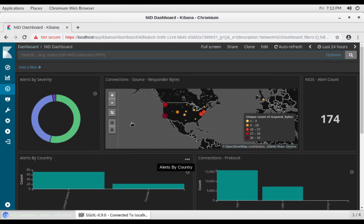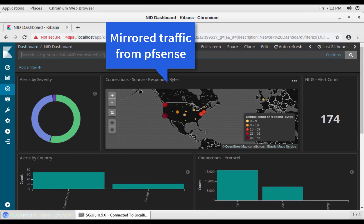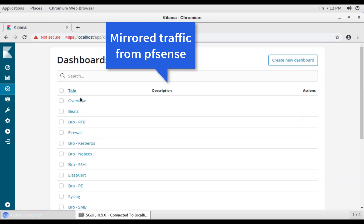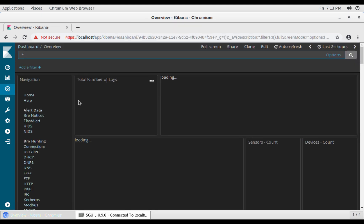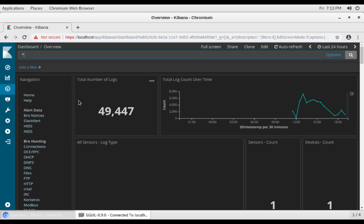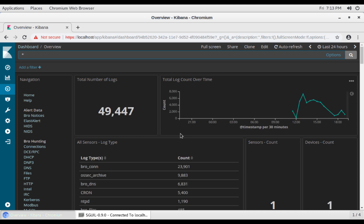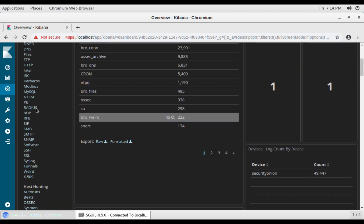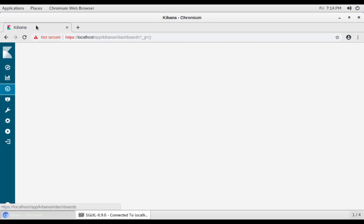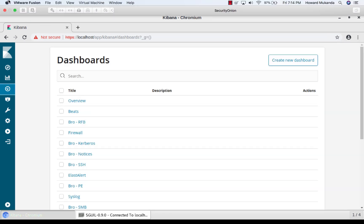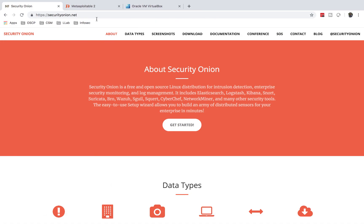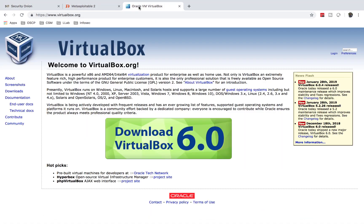This is the end result: once mirroring is active, we can create these dashboards. That's the 'All Views' dashboard — you can see the number of logs, and a lot of information about the network being monitored using Security Onion.